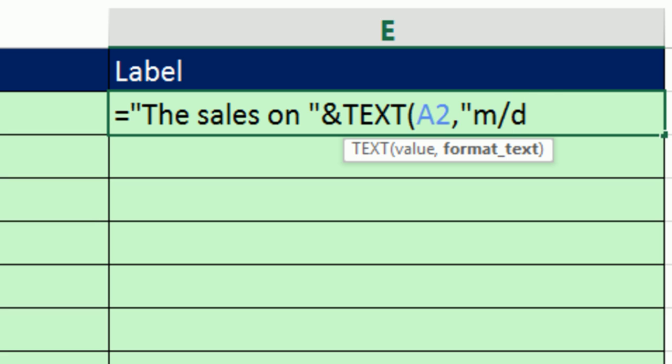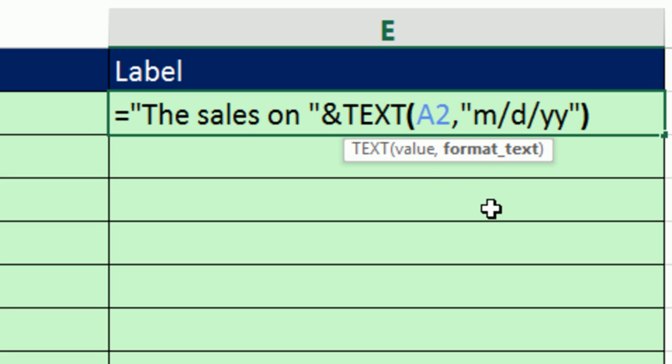slash, D means day, and Y. I'm going to do just two Y's. That'll show it as an abbreviated 14, 13, et cetera. And end double quotes. You always have to put your number formatting in double quotes and then close.